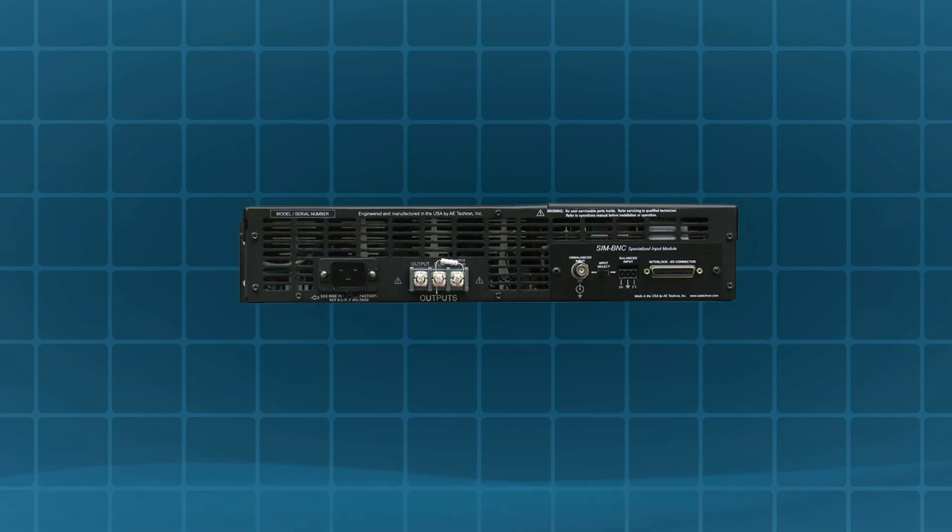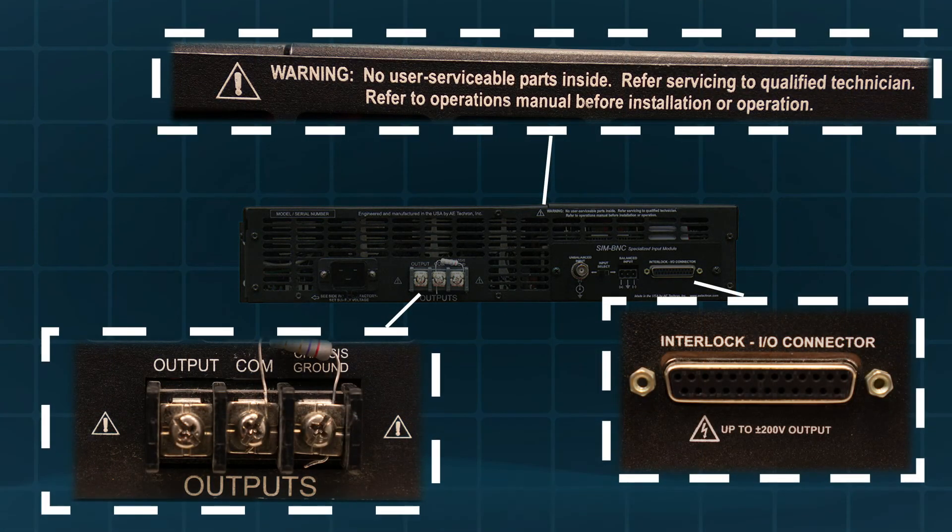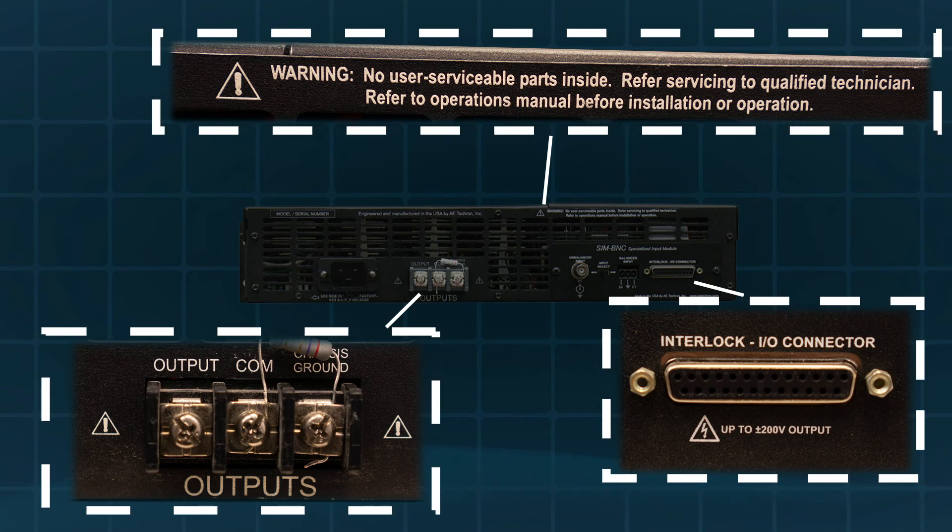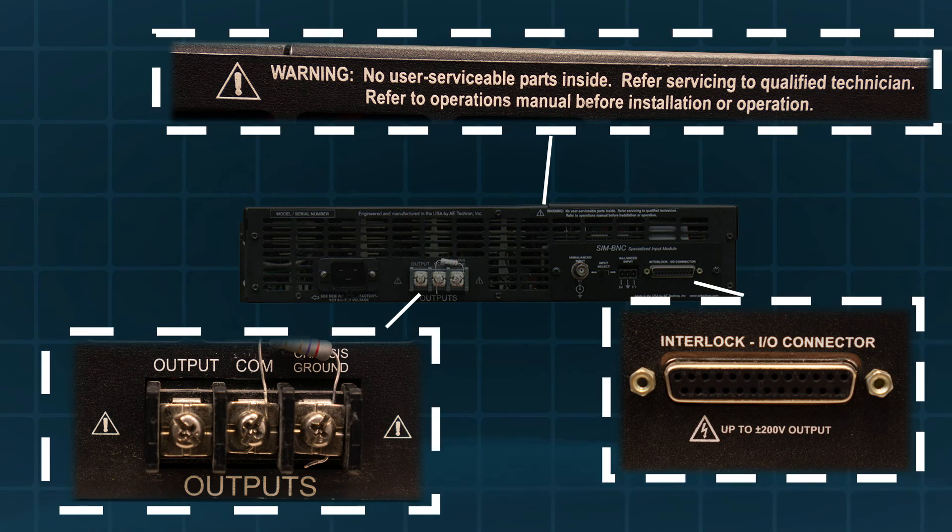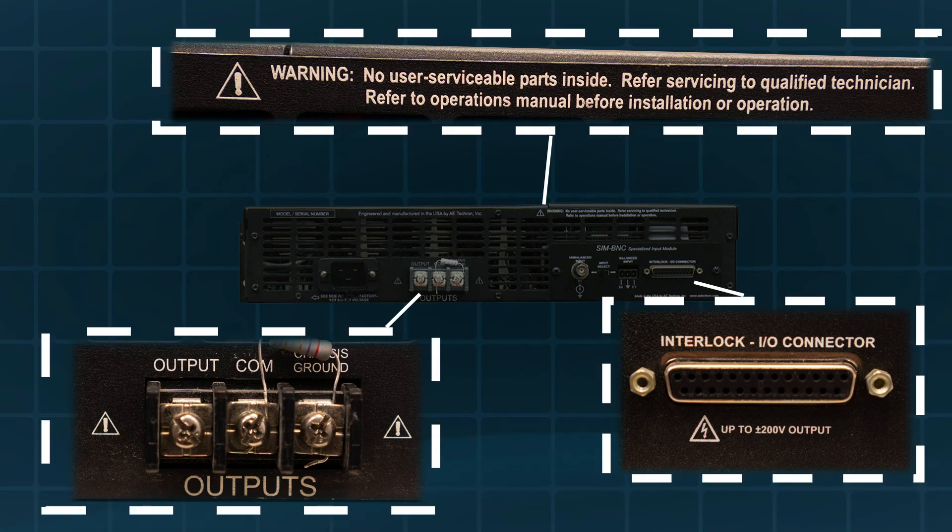Warnings. All of AETECRON's amplifiers can produce dangerous voltages and should be treated with care. To avoid hazardous conditions, follow these precautions when connecting your equipment.